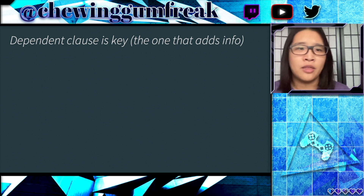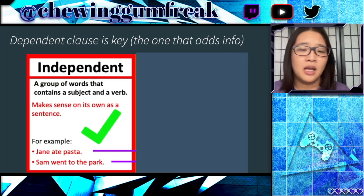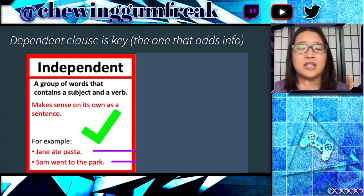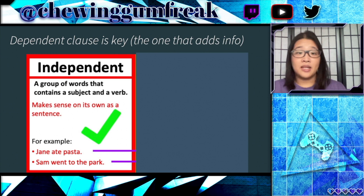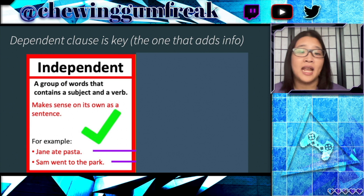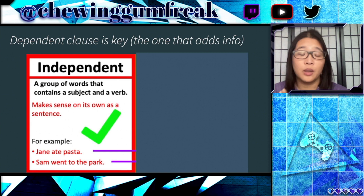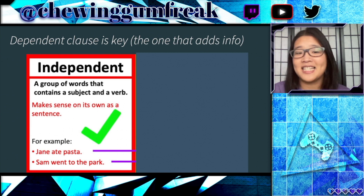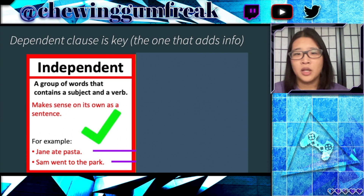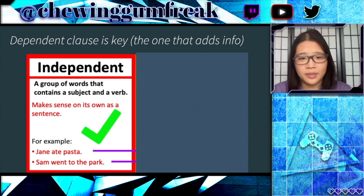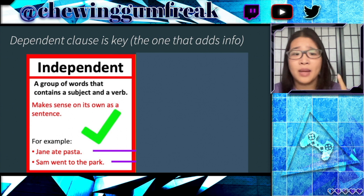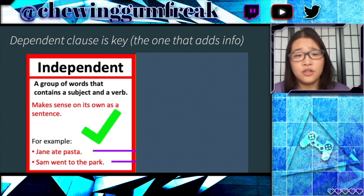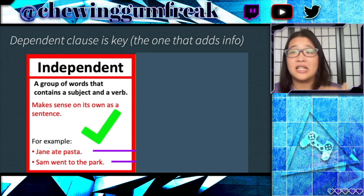If you're unfamiliar with dependent clauses, you want to know about the difference between dependent and independent clauses. Independent clauses are a group of words that contain a subject and a verb, and these sentences make sense on their own. We have two examples at the bottom here — for example, 'Jane ate pasta' and 'Sam went to the park.' These are complete sentences that have no additional information needed.